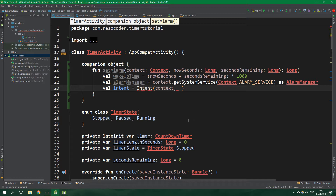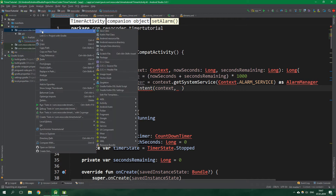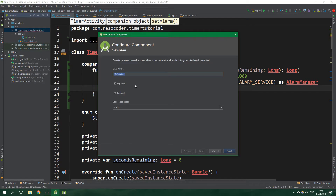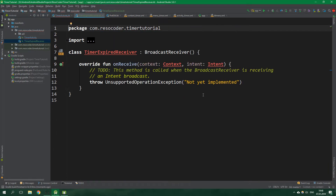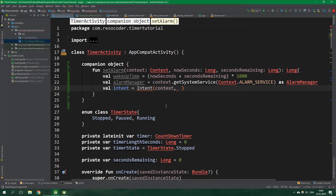So let's create a TimerExpiredReceiver. Right-click on the first package, create a new Other and Broadcast Receiver. It's going to be called TimerExpiredReceiver and it's not going to be exported because only our app is going to be able to call it. For now we are going to leave it as it is, but later in this tutorial we are going to come back to it. And inside setAlarm we want to specify TimerExpiredReceiver::class.java.